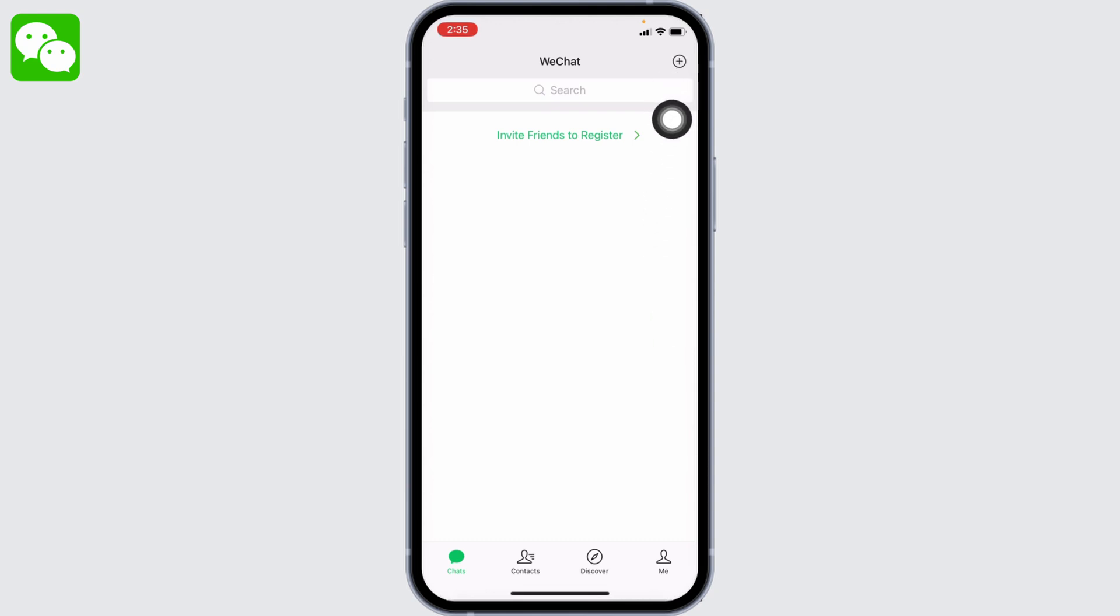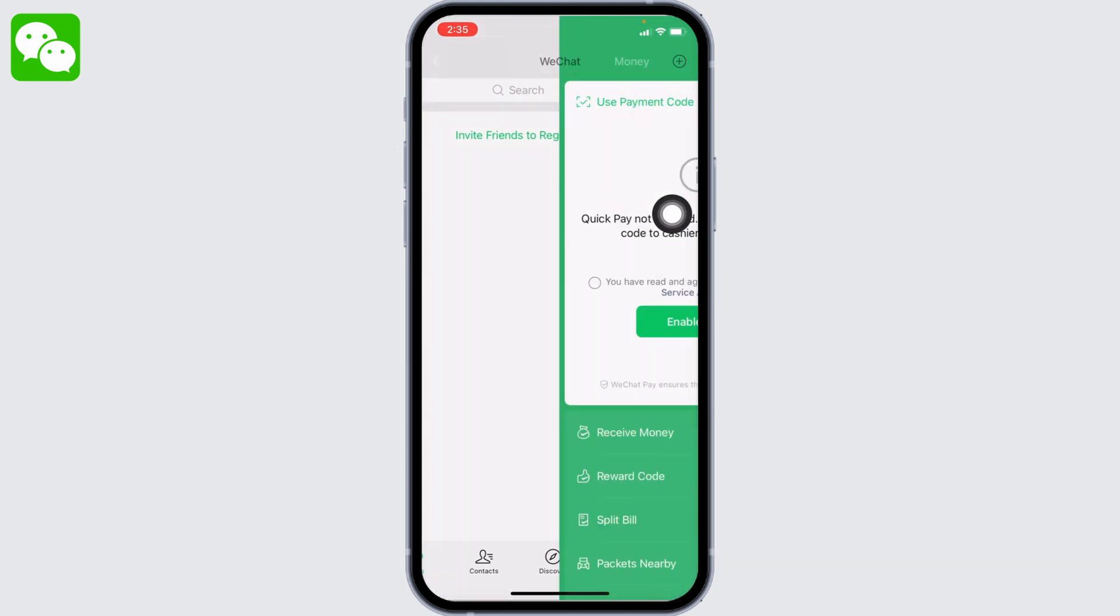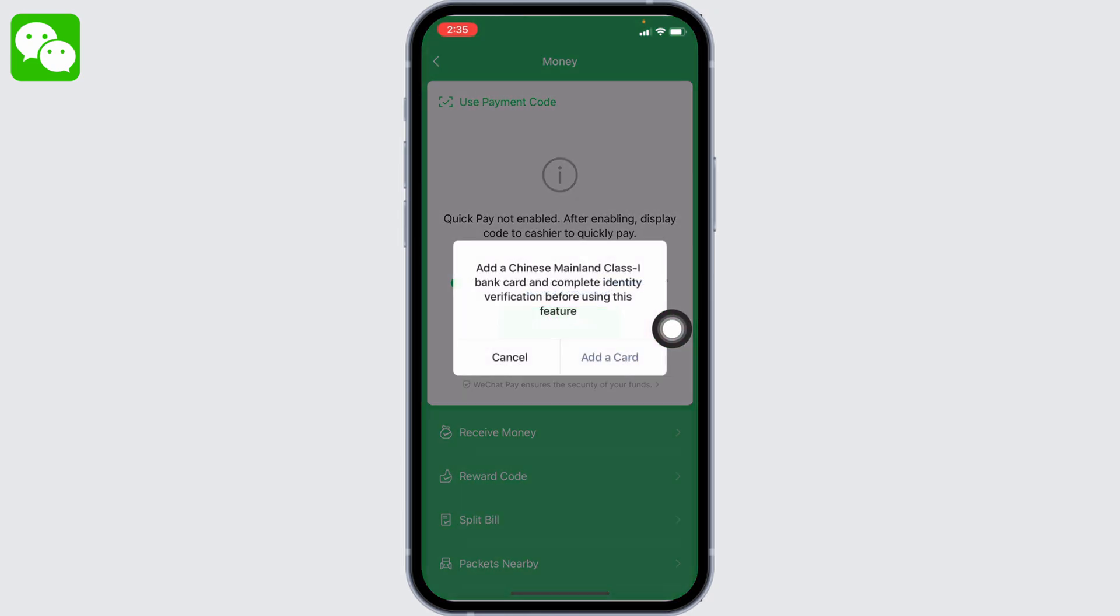You can find this plus icon. Tap on it and select the Money option. Now put a tick mark on this small circle and tap on the Enable Now option.